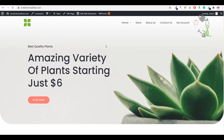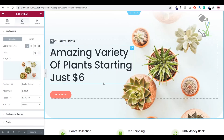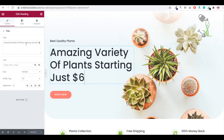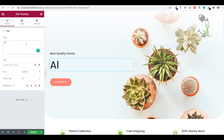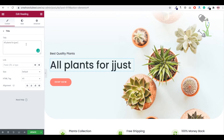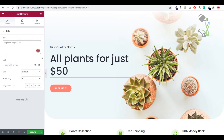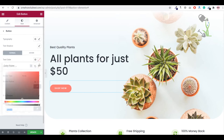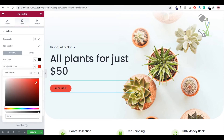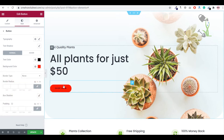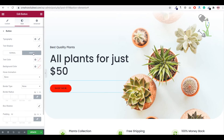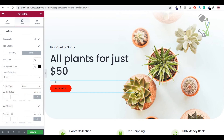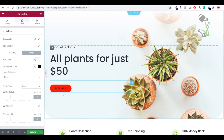You can also change text in any section — for example, set it to 'All plants for just $50'. For button customization, you can change text color to black and background color to red. You can also set hover effects: when someone hovers over the button, the text color changes to white and background changes to black. These kinds of interactive details make your e-commerce website more eye-catching.